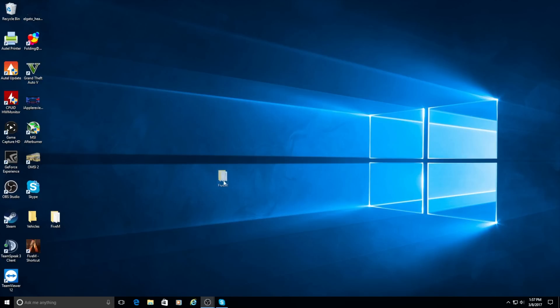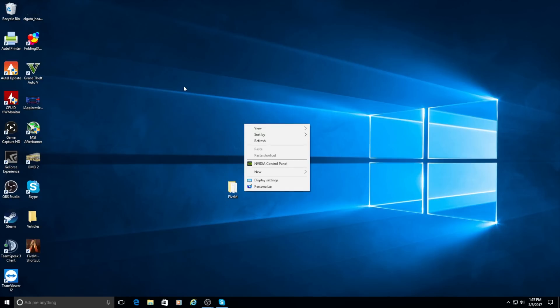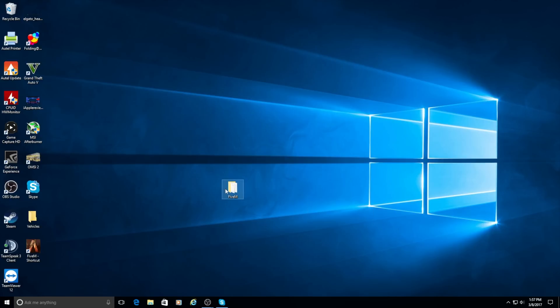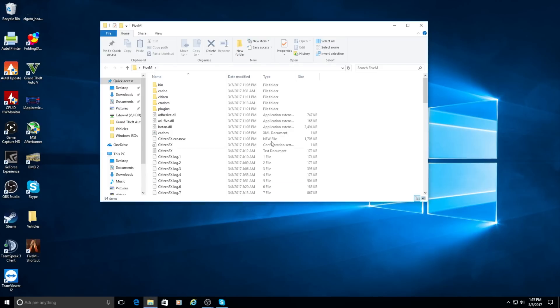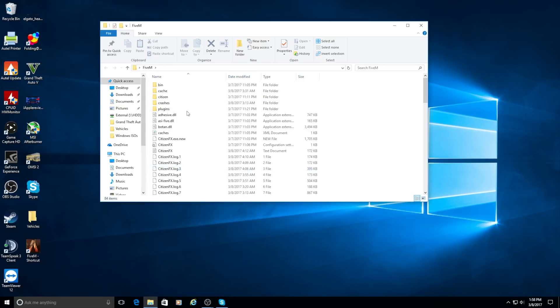So first thing you're going to want to do to get started is make a new folder on your desktop. It's going to be empty. You can name it whatever you want, but I would just name it 5M or GTA V mods.